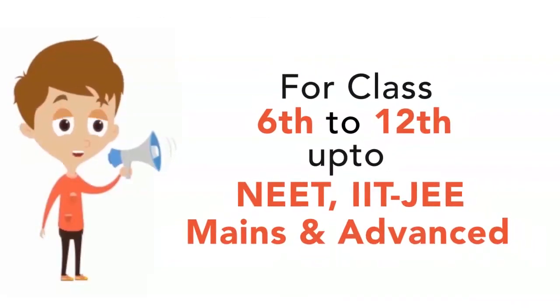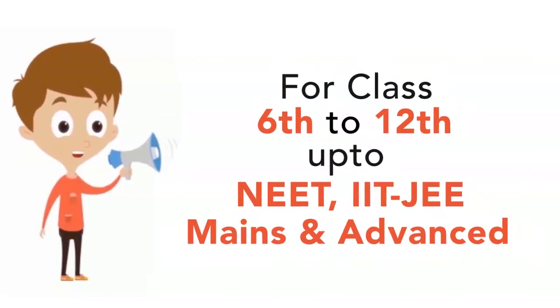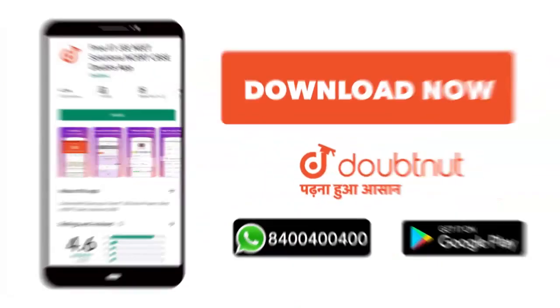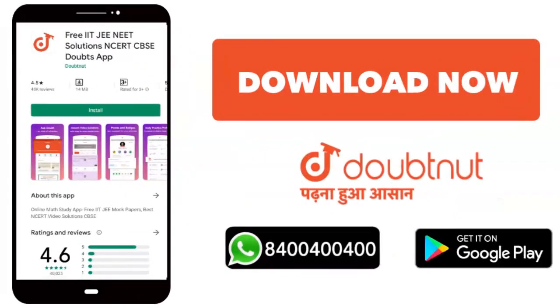From class 6 to 12 and up to IIT JEE Mains and Advanced level, more than 10 million students trust us. Download Doubtnet now.